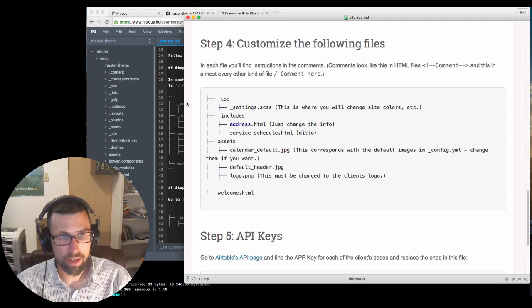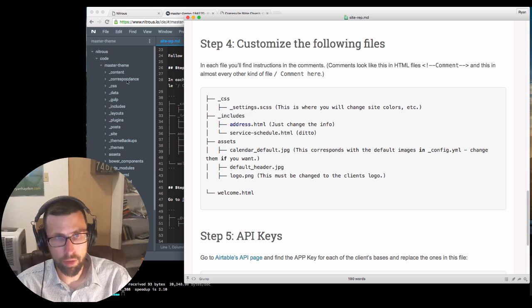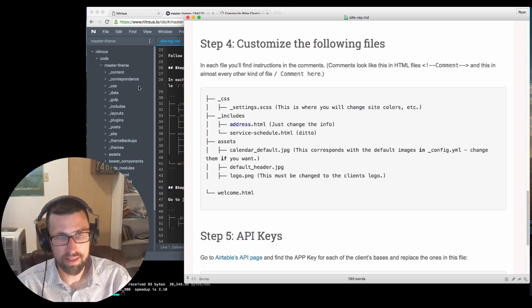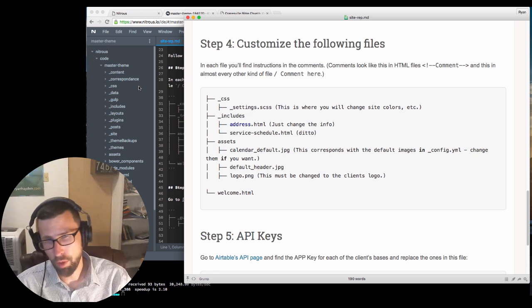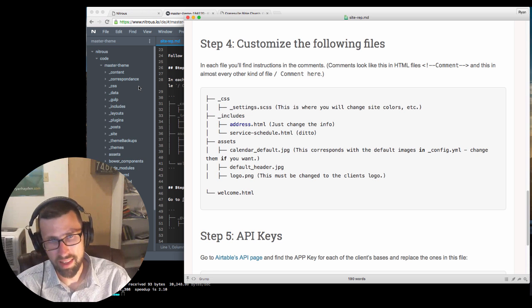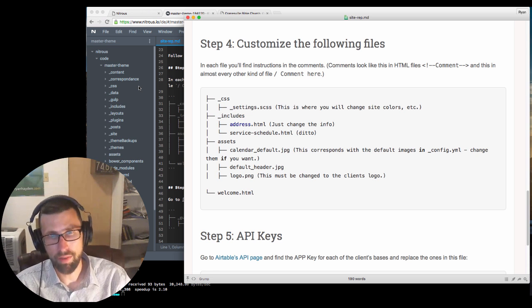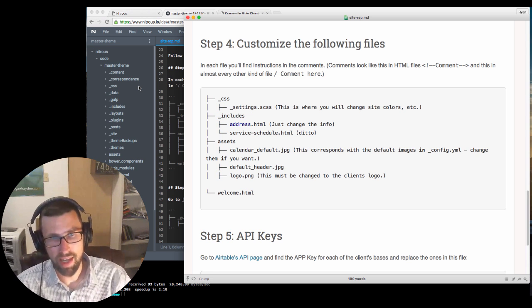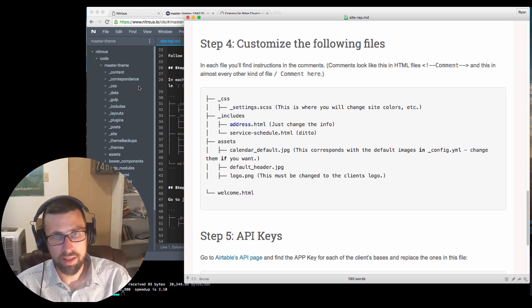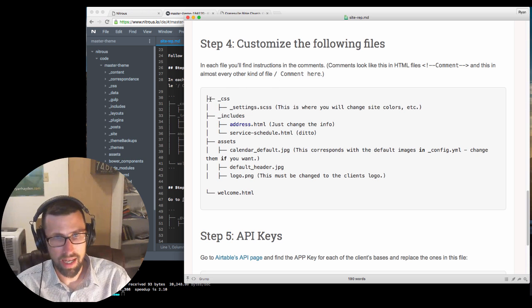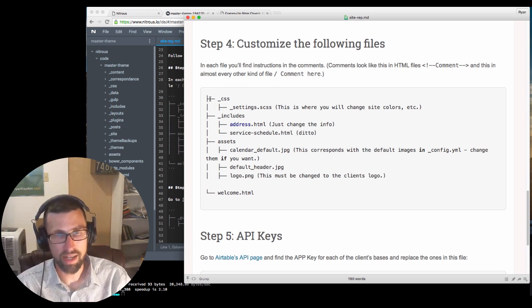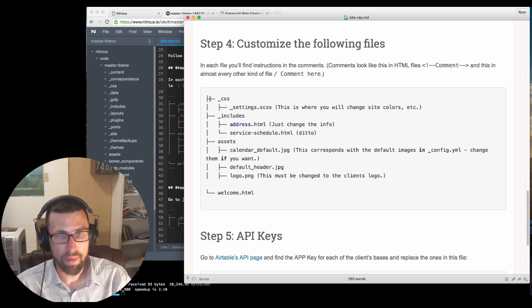So you'll notice that not every folder is on here. So there's no content correspondence because some of these folders aren't gonna be on there when you get this. And some of them are things that you don't need to touch. These are just the folders that you need to pay attention to, things that you need to customize.